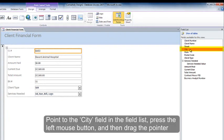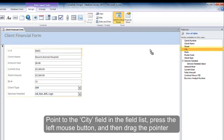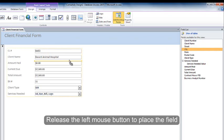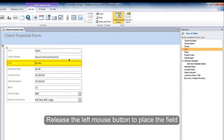Point to the city field in the field list, press the left mouse button, and then drag the pointer. Release the left mouse button to place the field.